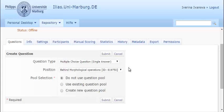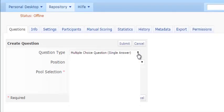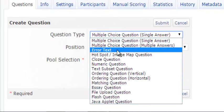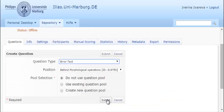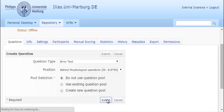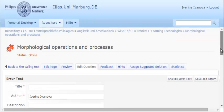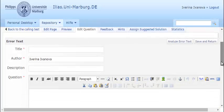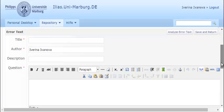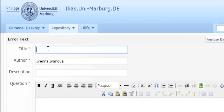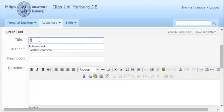An error text is a text with incorrect terms that students should identify and correct. From the Question Type menu choose Error text and press Submit. In the new window enter again the title of the question. I'll call mine simply Error text.